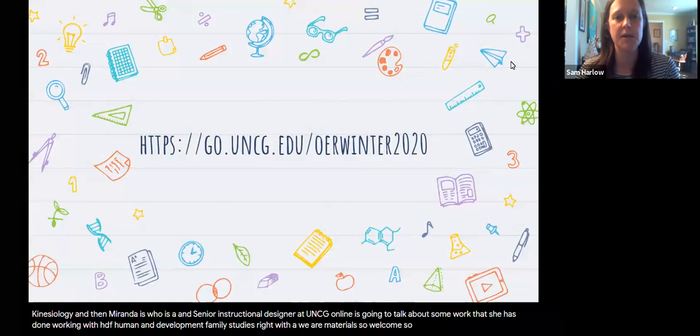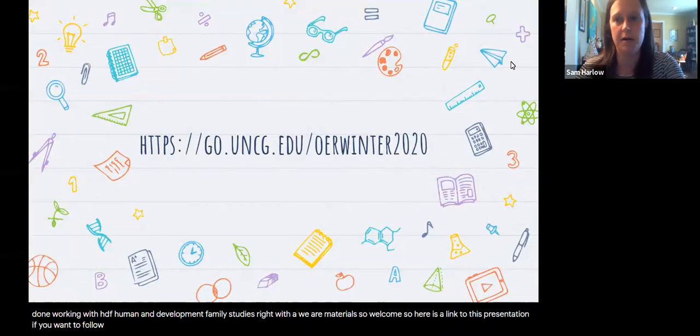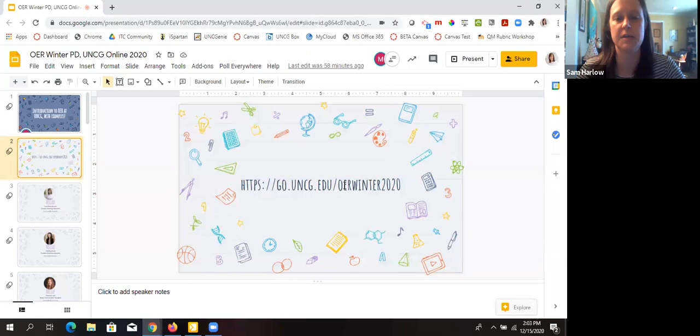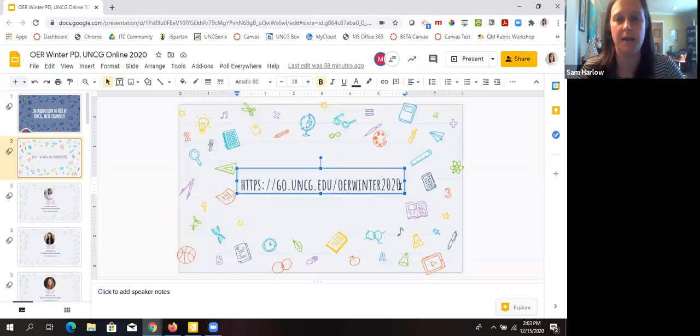Here is a link to this presentation if you want to follow along. Let me grab it and throw it in the chat.